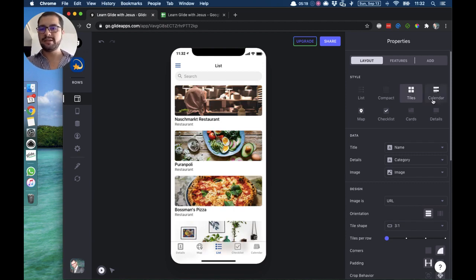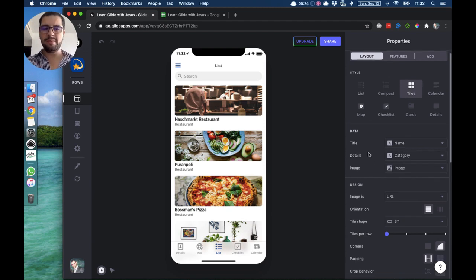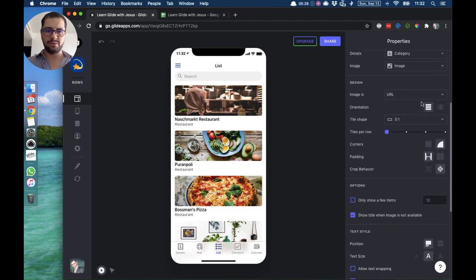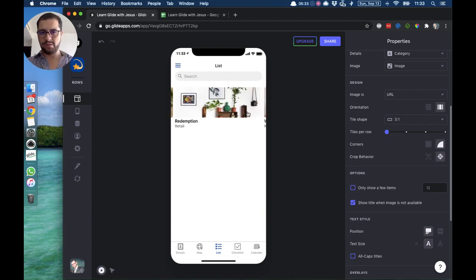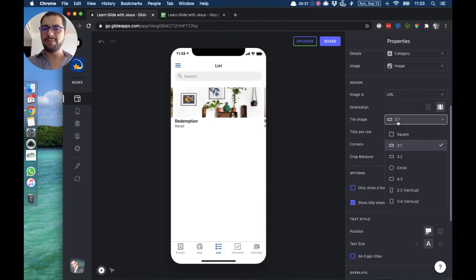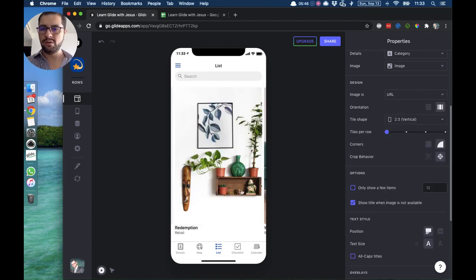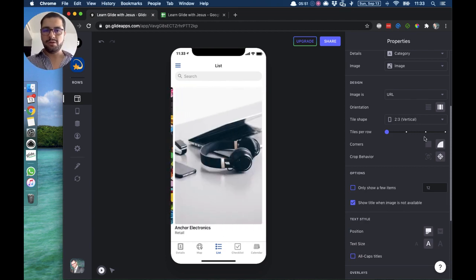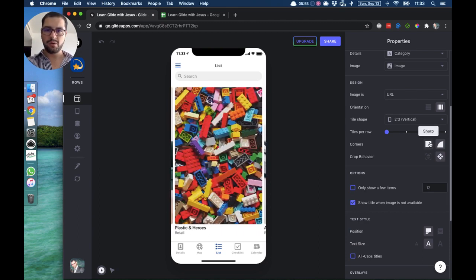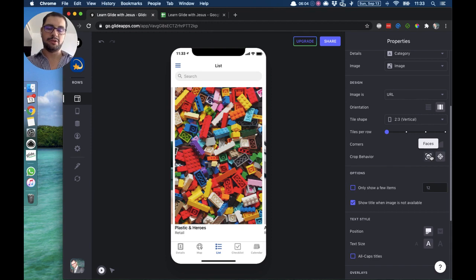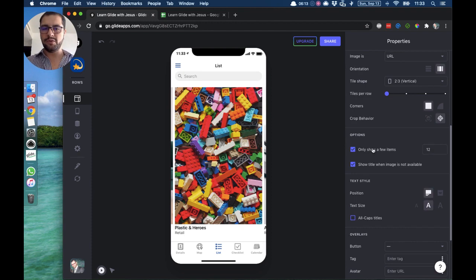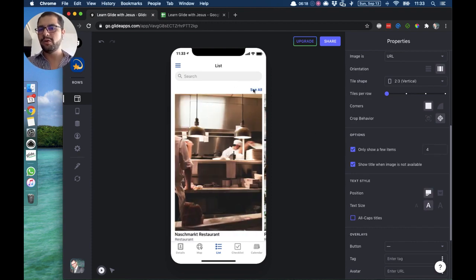The next style is the tile style. You configure title, details, and image just the same. The tile style has a lot of different options: you can have a vertical or horizontal view, you can change the shape of the tile to a larger square, circle, or vertical rectangle. You can also change the corners to be round or square. For crop behavior, Glide's artificial intelligence will focus on and crop faces. You can also limit how many items are shown — for example, showing only four items — and then a 'See All' button will appear. This option is available in many different styles.